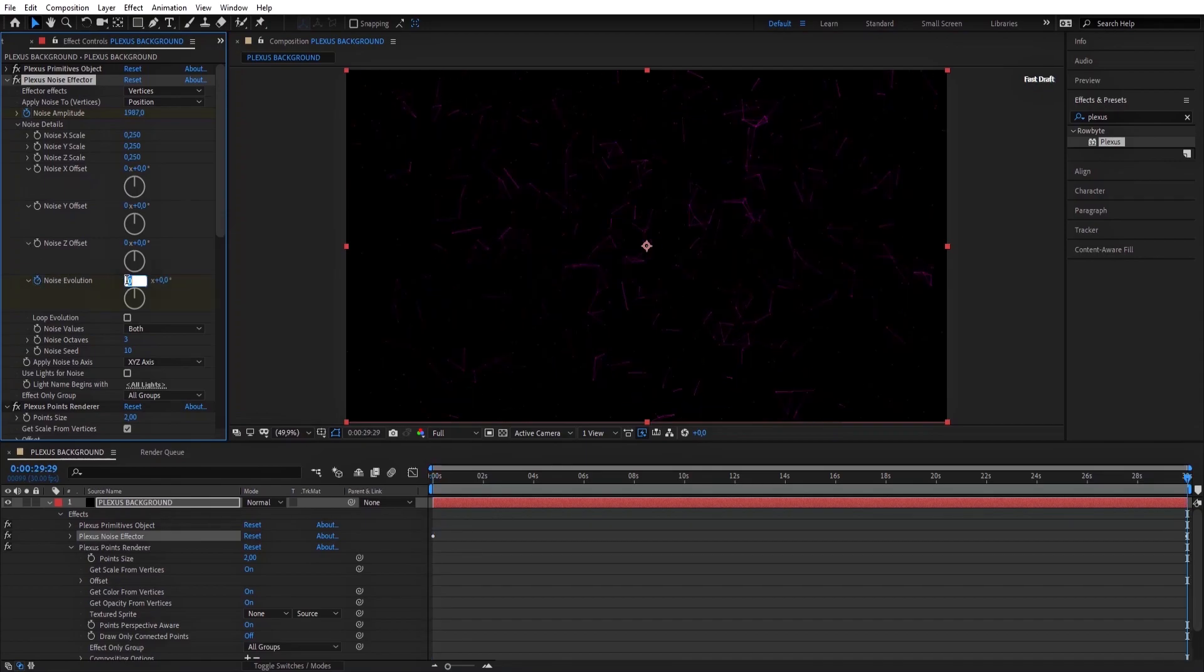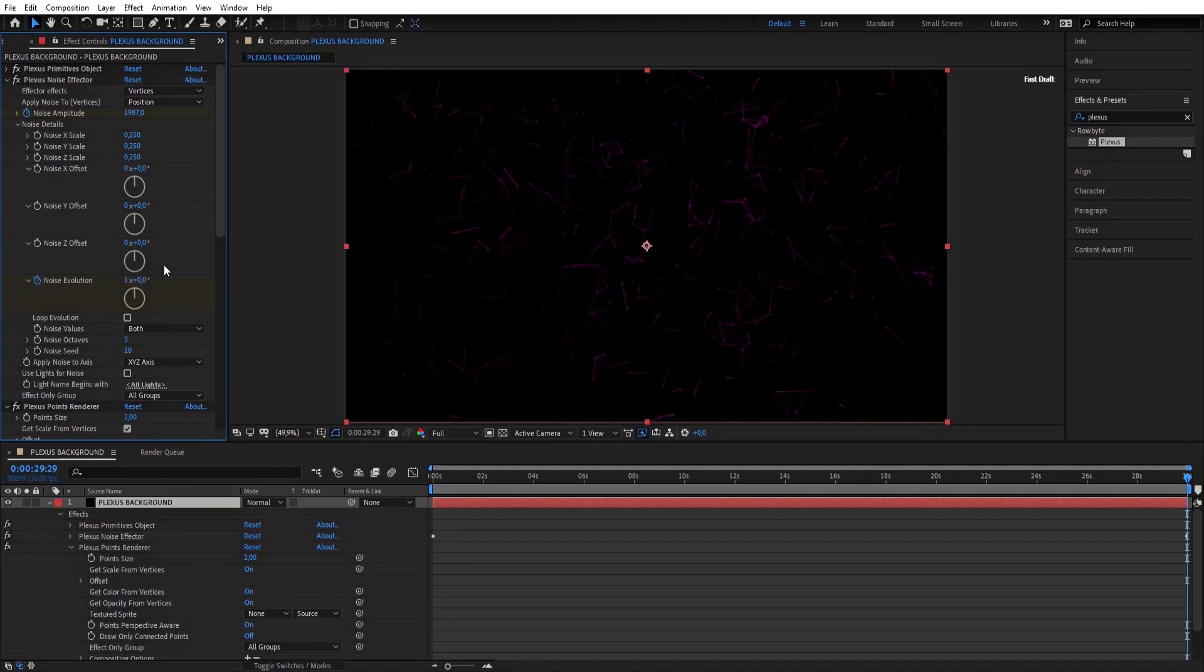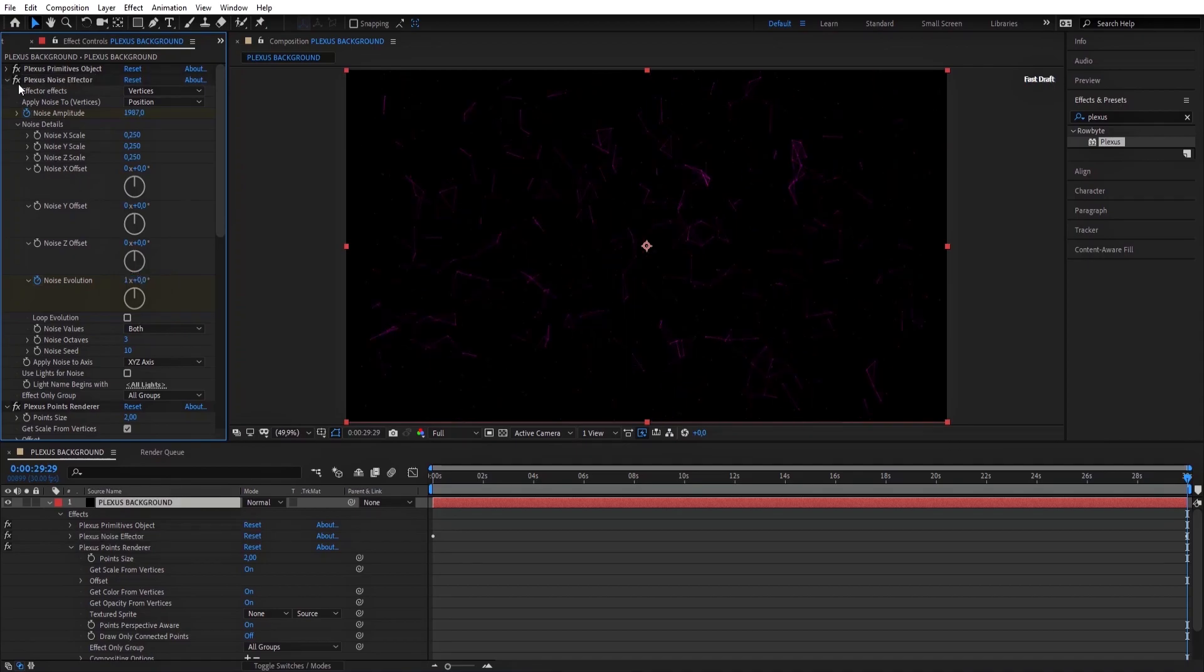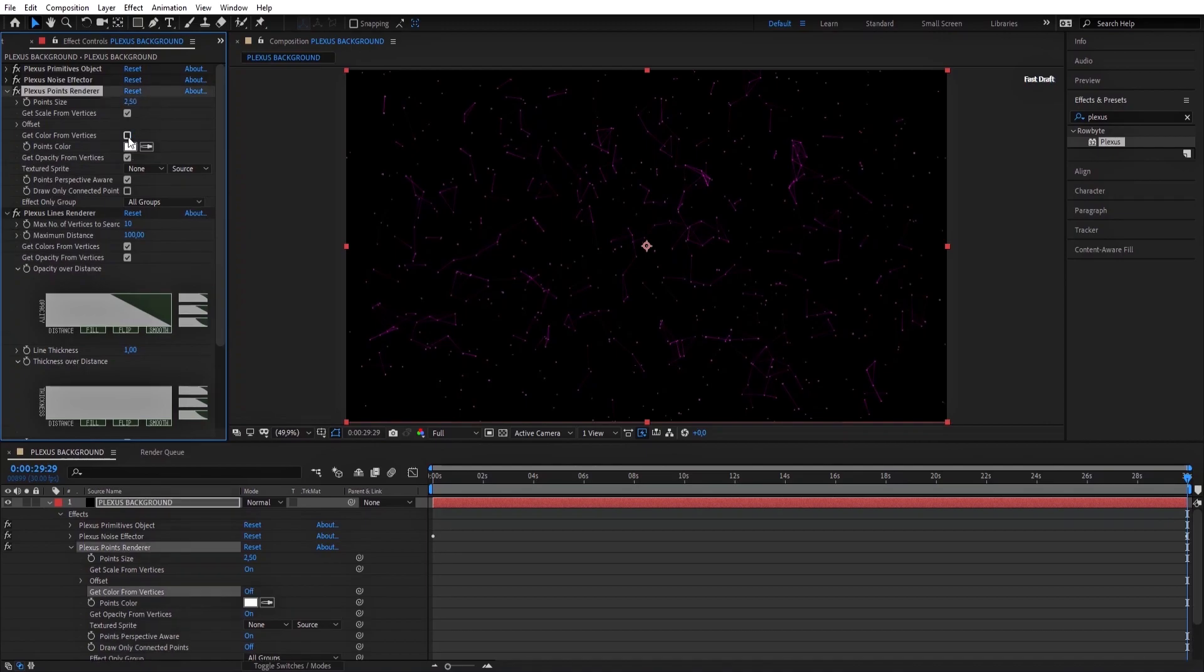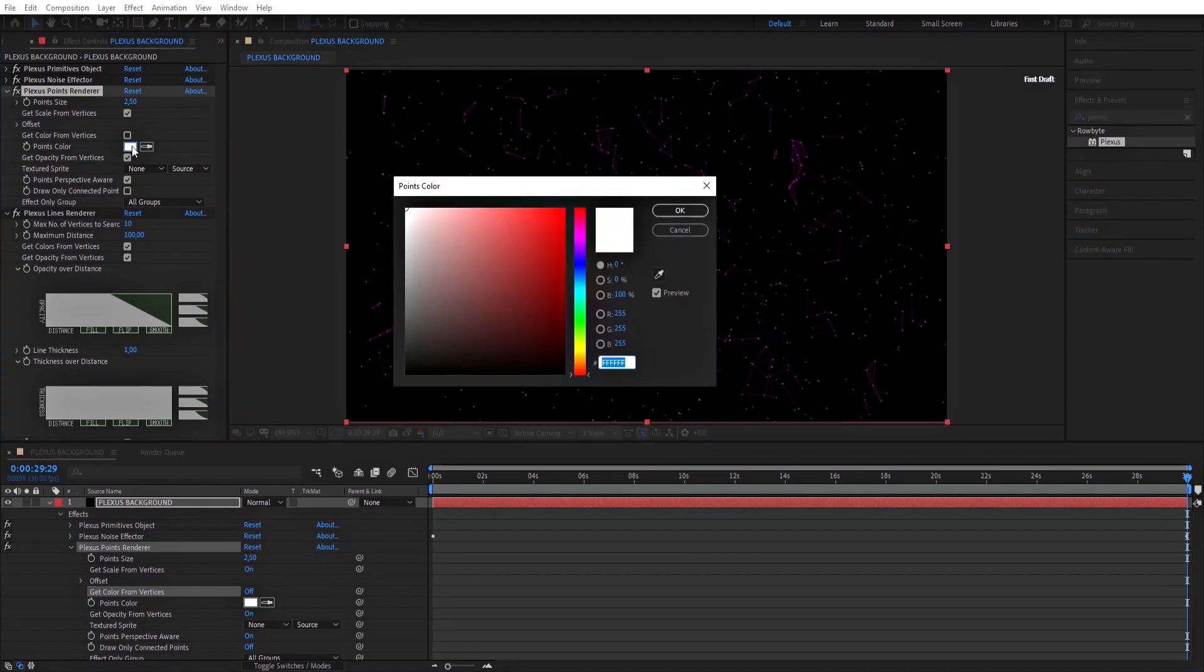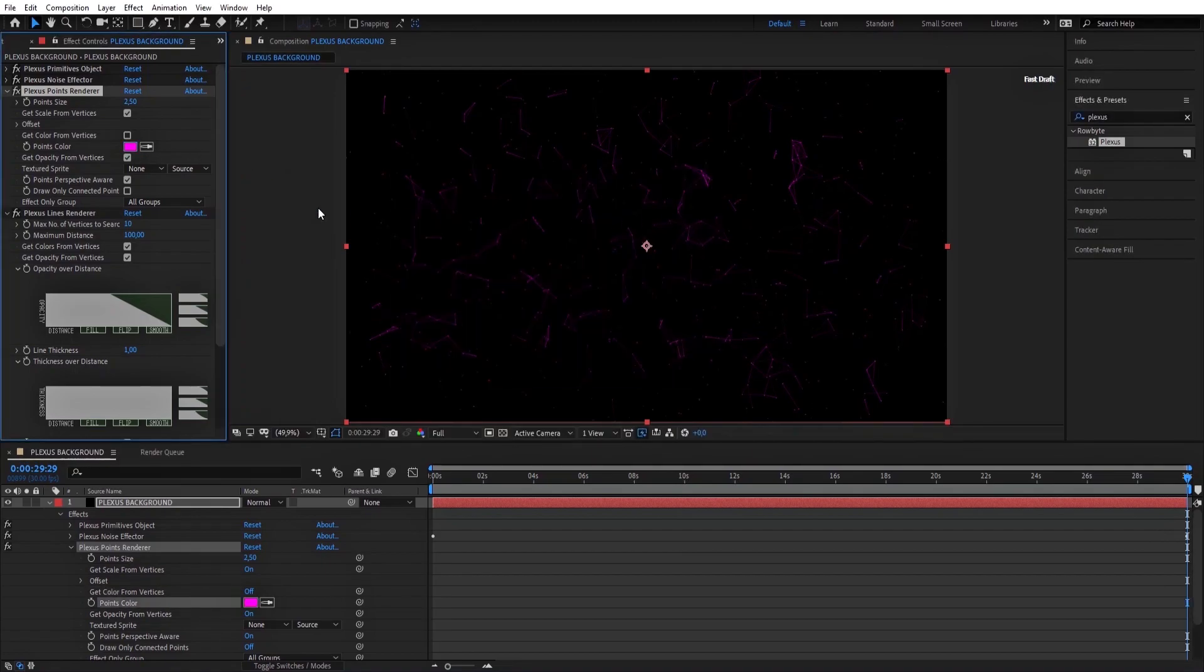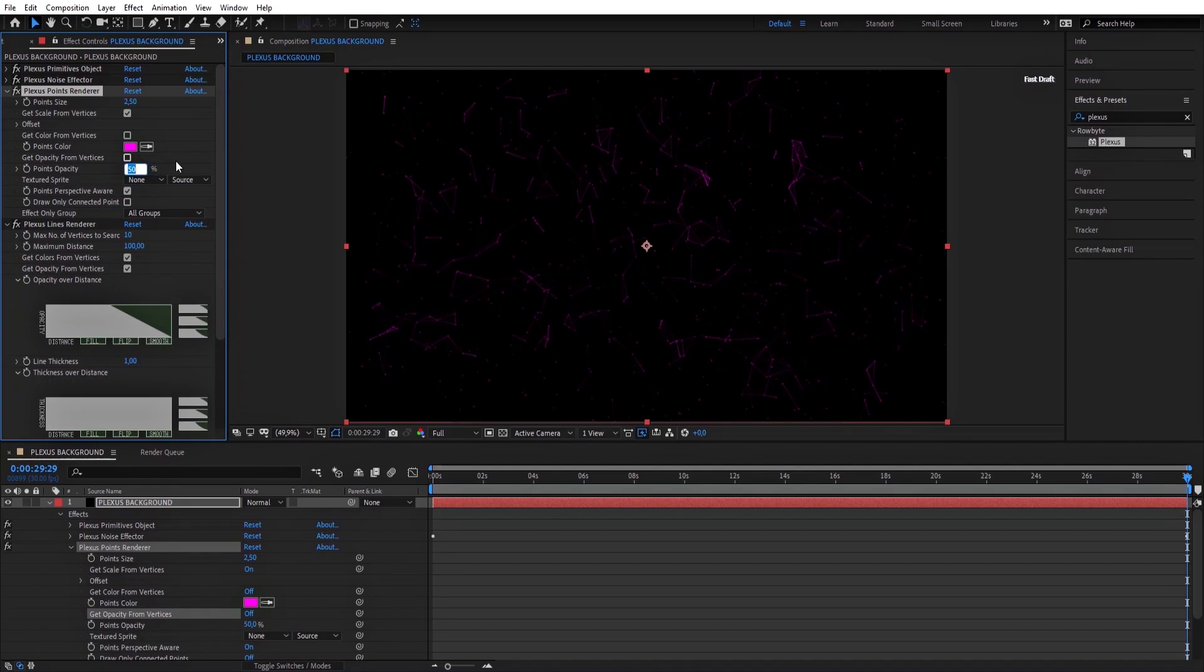Let's move on to Plexus Points Render. Make Point Size value 2.5. Uncheck Get Color from Vertices, then put the same color. Also uncheck Get Opacity and make it 40%.